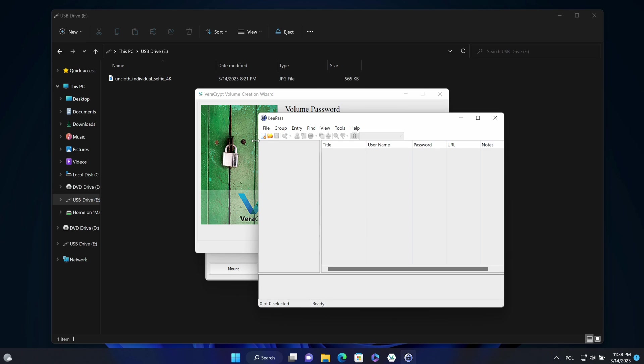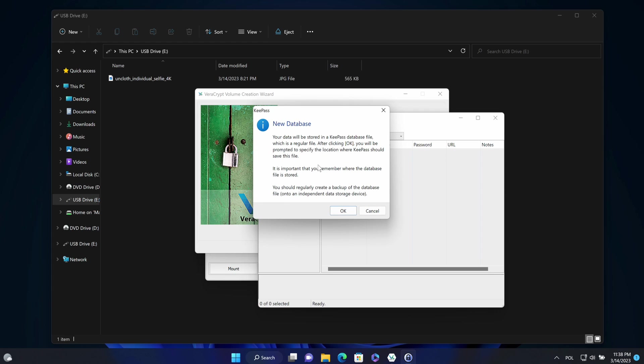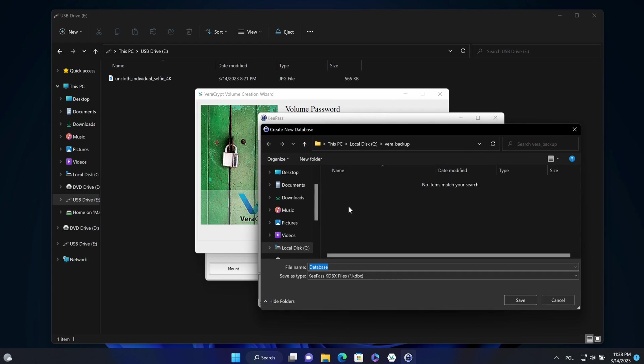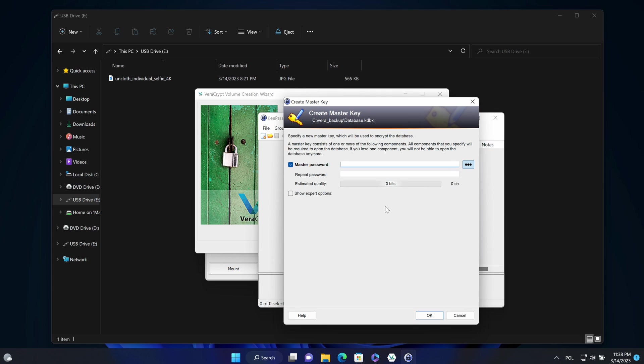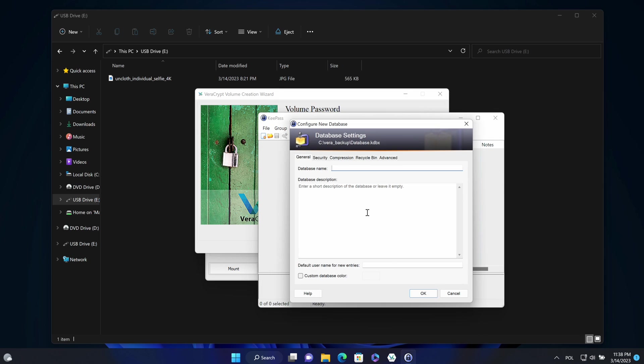I need to generate the password. In order to do that, I will create a new database for KeePass. Accept the default name and set up the strong master password.